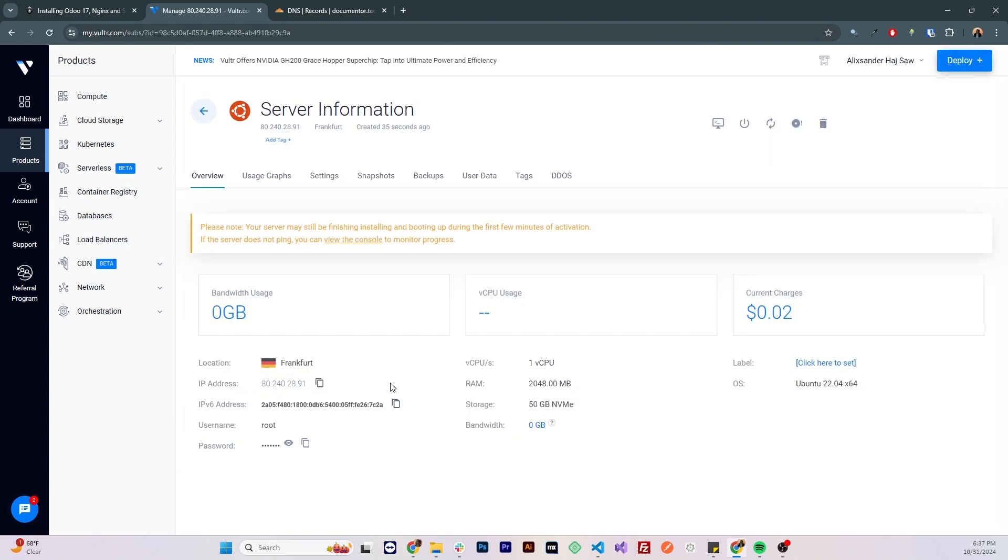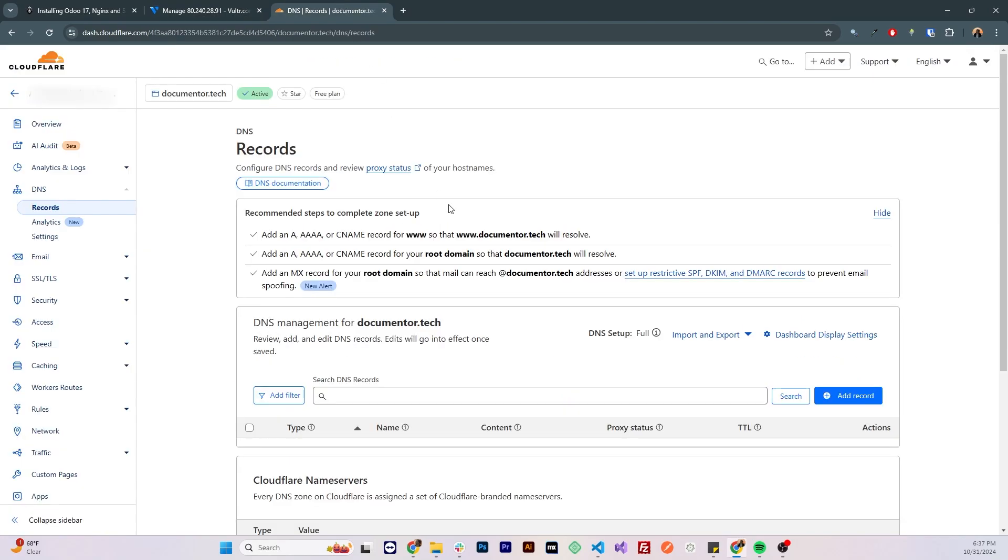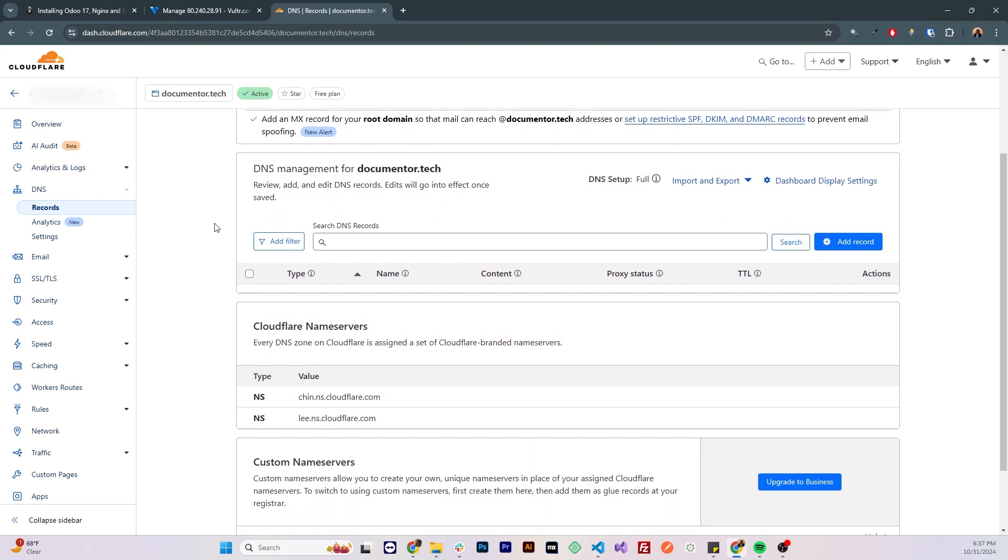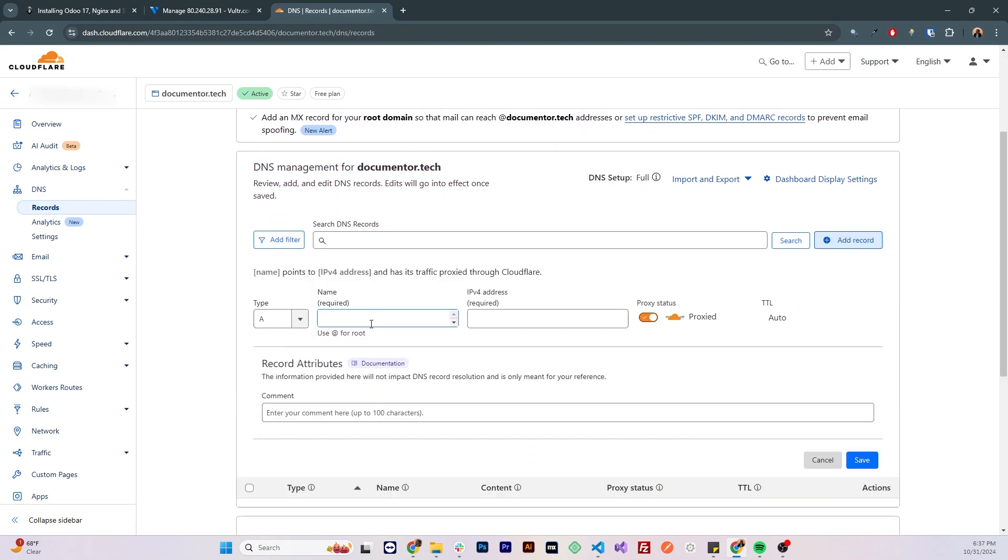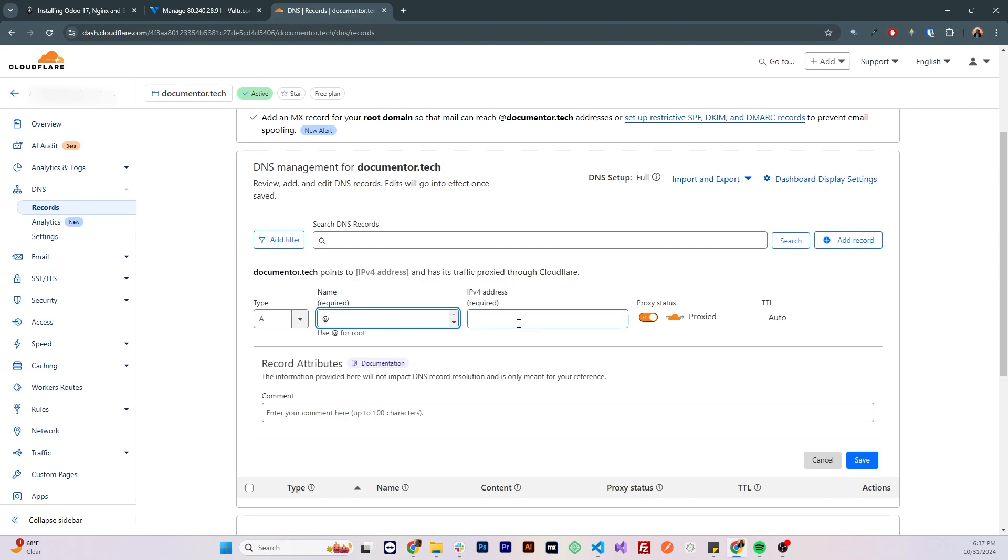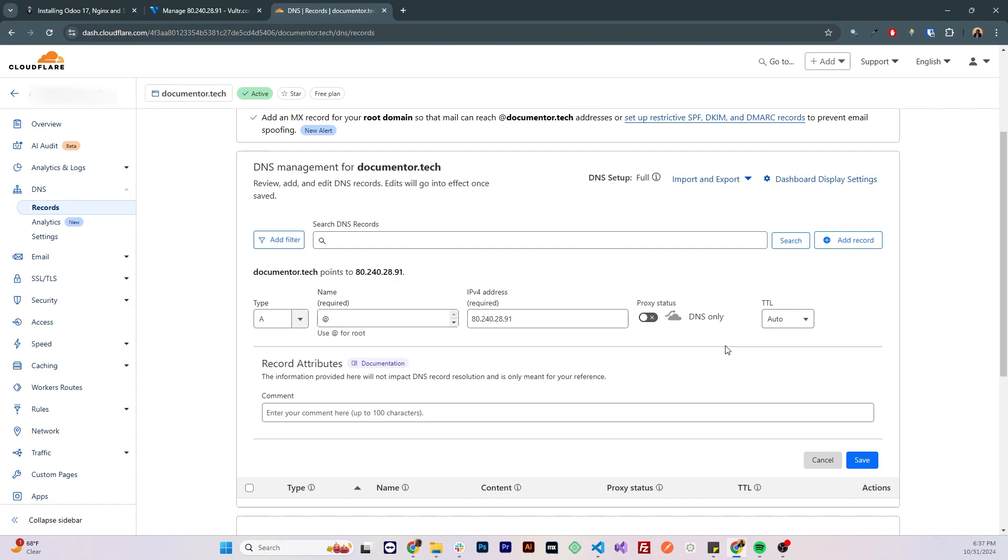While the instance is finishing installing, let's point the domain name to this instance. So I'm gonna copy the IP address, I'm gonna go to the domain provider, in my case I'm using Cloudflare and now I'm gonna add an A record that will point the root domain name which is documenter.tech to that IP address. I'm not gonna be using proxy and the rest I'm gonna leave it as default and save.